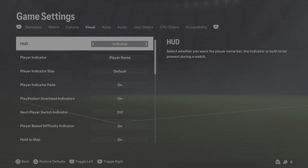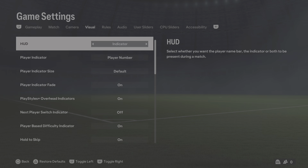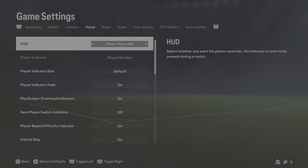You can change it to player name bar, or come up to the top and change it to indicator. You can also set it to player name and indicator combined, so you can change it however you want your FC24 to look.